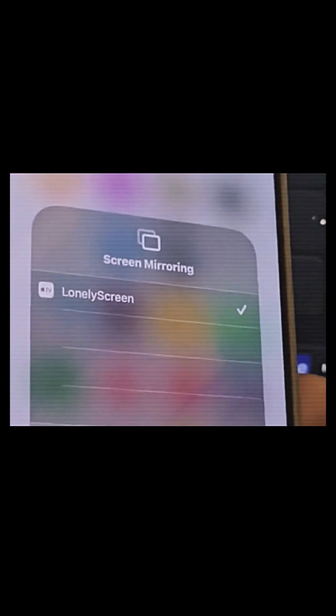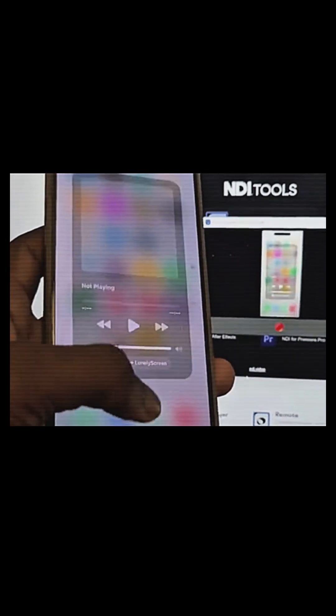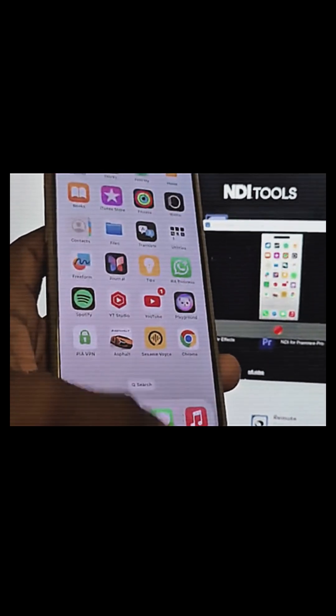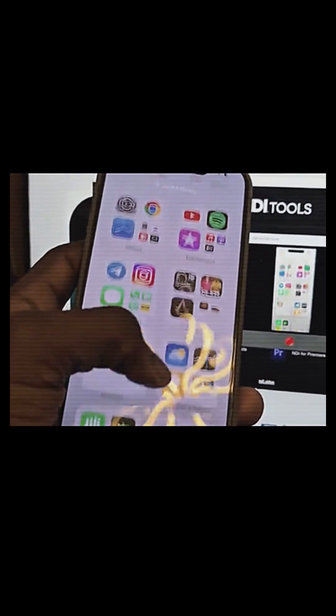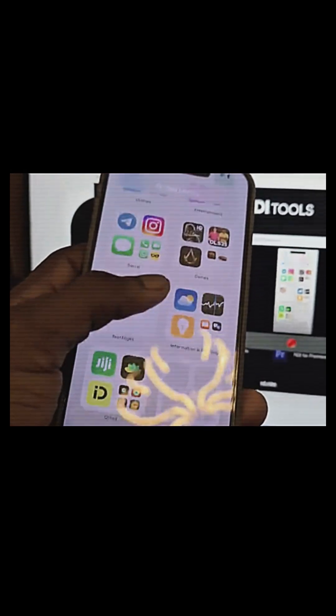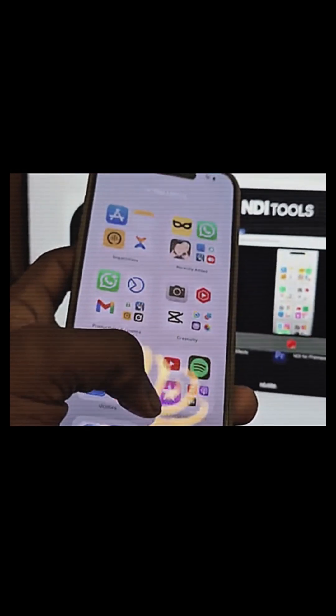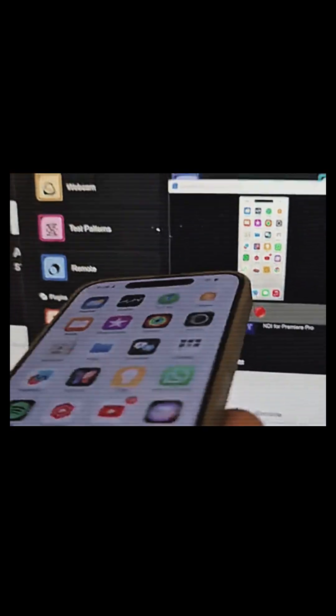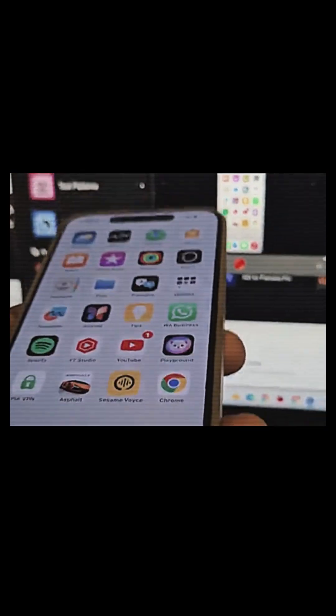Straight to the point — you can see my laptop and you can see my iPhone. iPhones are very good for this. Anything I do is basically real time. All you need to have is a very good internet connection.